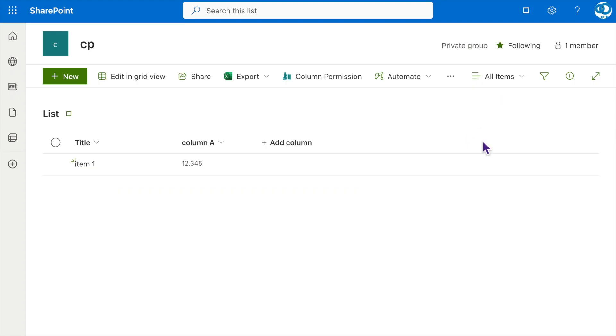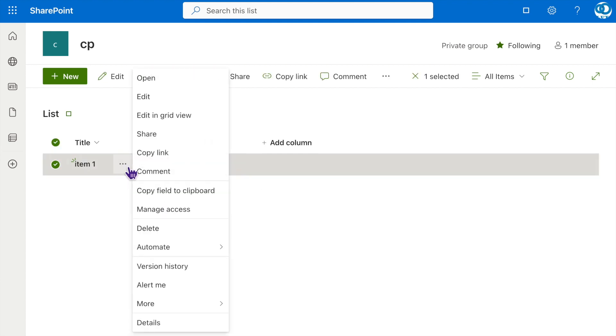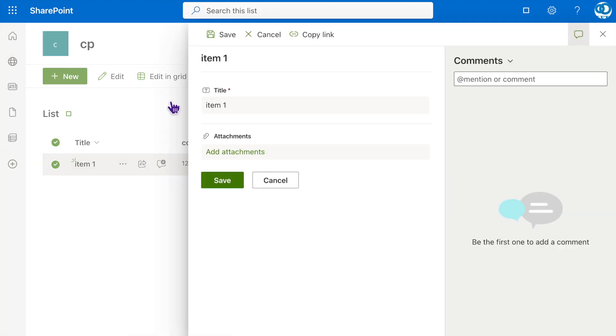Now, when Cecilia attempts to edit the item, she won't see Column A in the edit item form. The column will remain hidden and inaccessible to her.